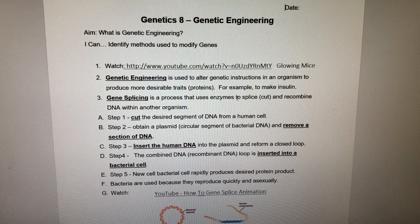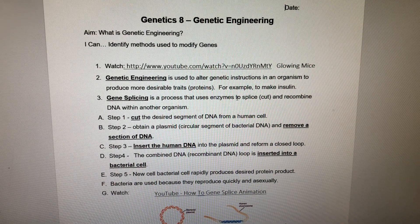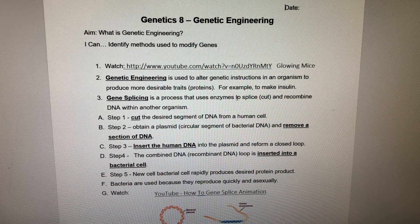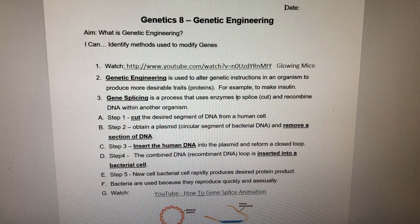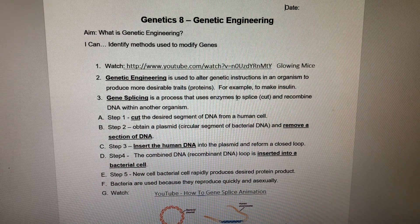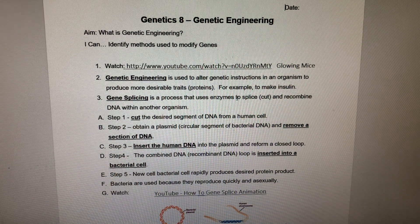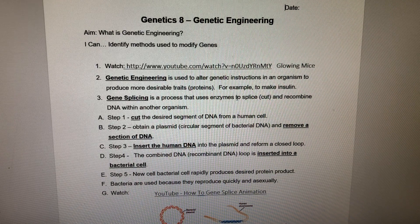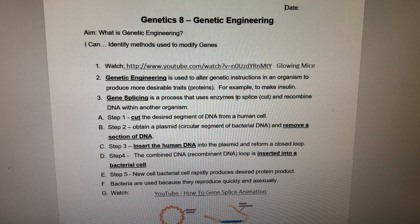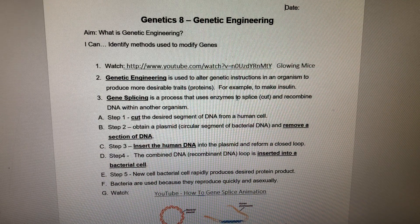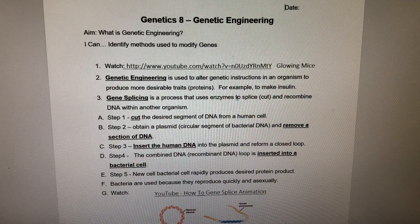Genetic engineering is used to alter genetic instructions in an organism to produce a more desirable trait or protein — for example, to make insulin. How do we do this? Through gene splicing, a process that uses enzymes to splice or cut DNA and then recombine it with DNA of another organism.